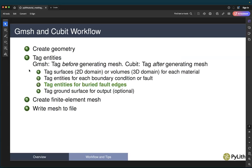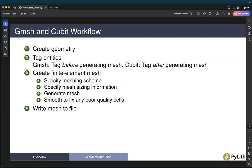A little more about tagging: in 2D we tag the surfaces; in 3D we tag the volumes. We tag entities for each boundary condition or fault, and don't forget to tag entities for buried fault edges. We often tag the ground surface because that's where we have observations. In creating the mesh, the general procedure is to specify the meshing scheme — what type of algorithm and what cell shape — as well as mesh sizing information. Then there's usually a button to click or command to run to generate the mesh, and we often do cleanup afterward to fix poor quality cells.